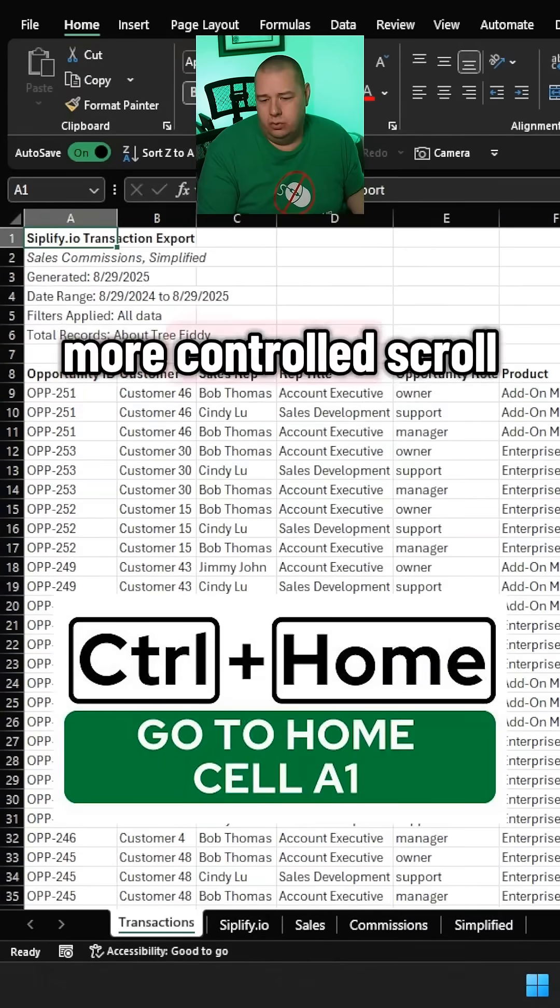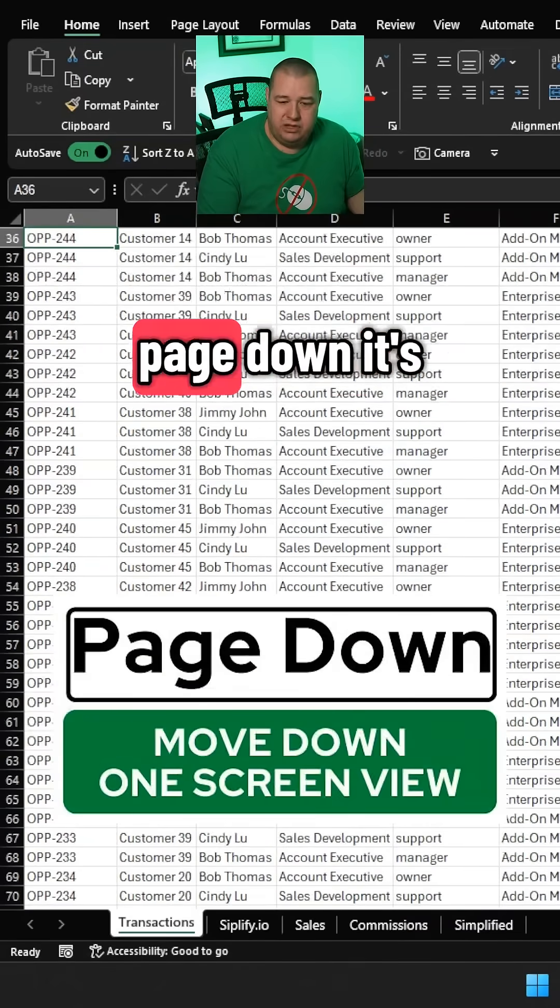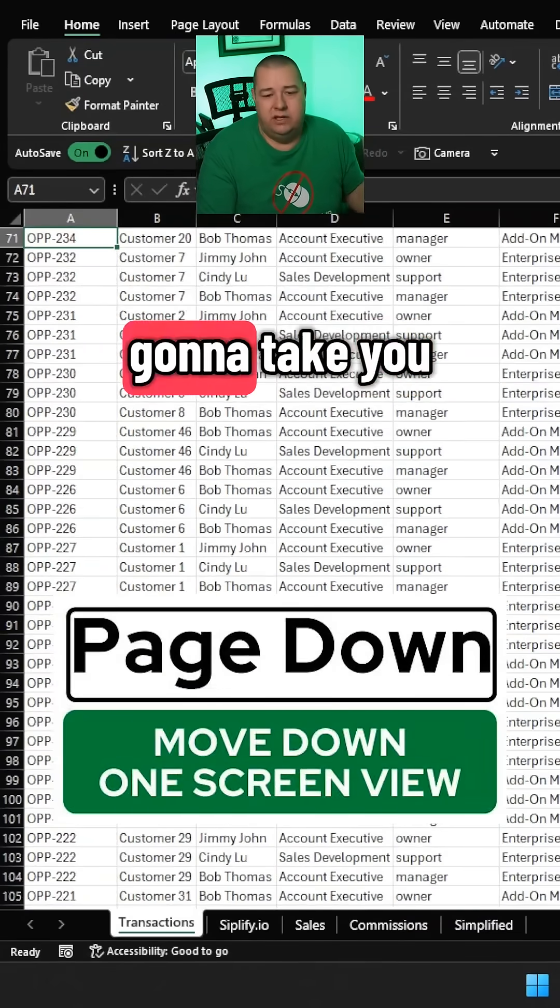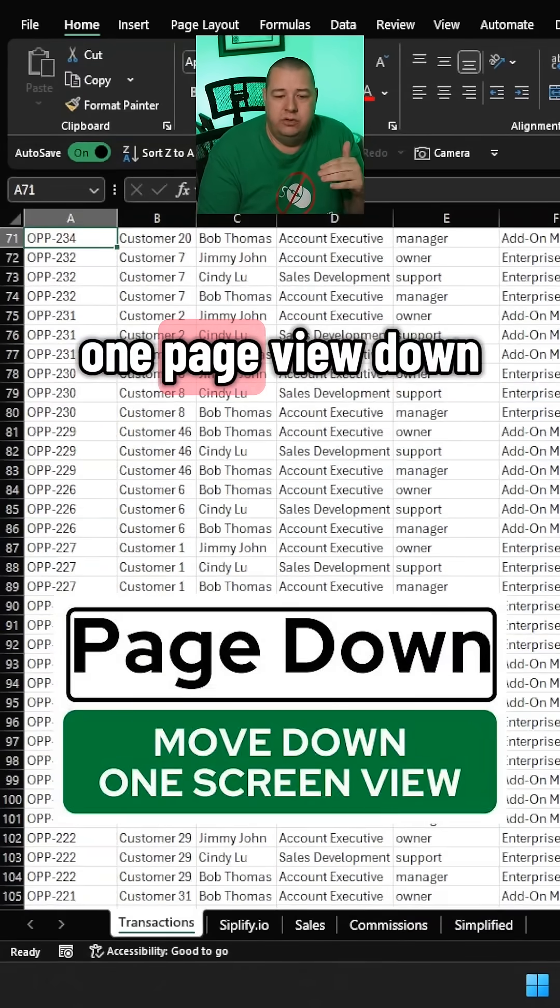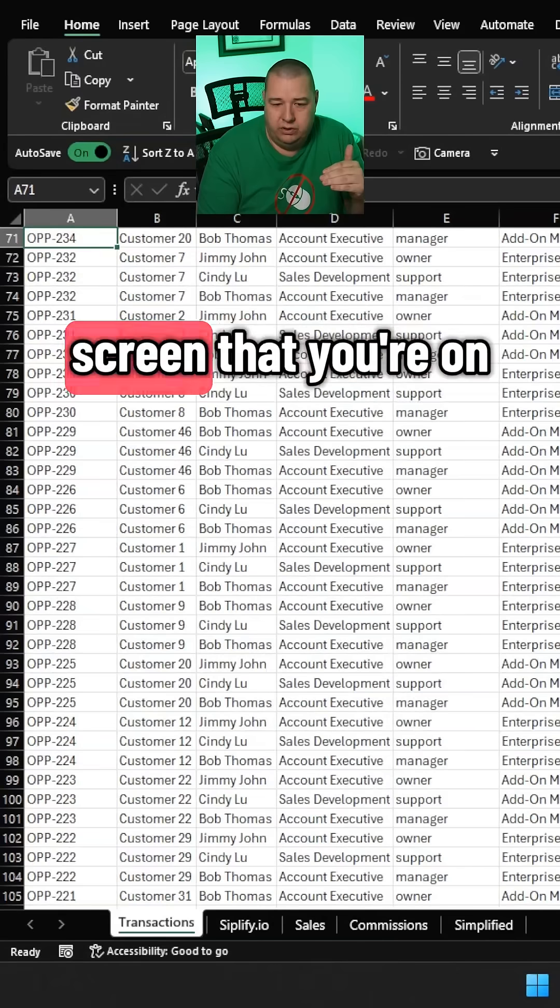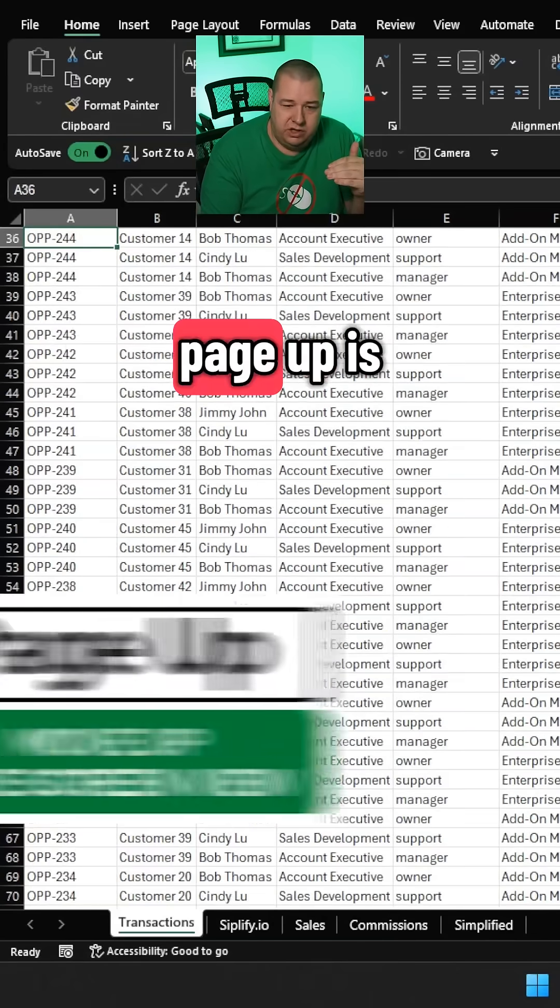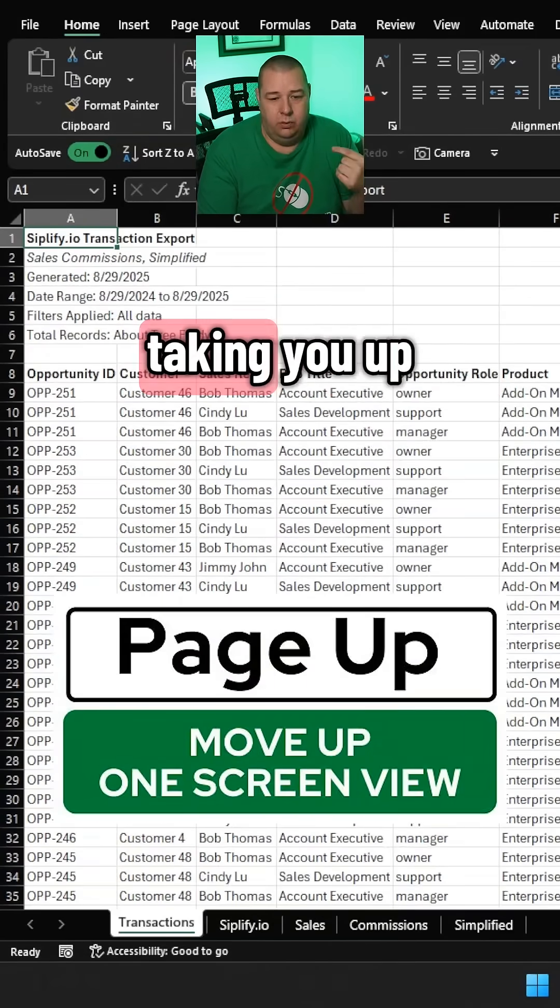Want a slightly more controlled scroll? If you hit Page Down, it's going to take you one page view down. And within the screen that you're on, Page Up is going to do the opposite, taking you up.